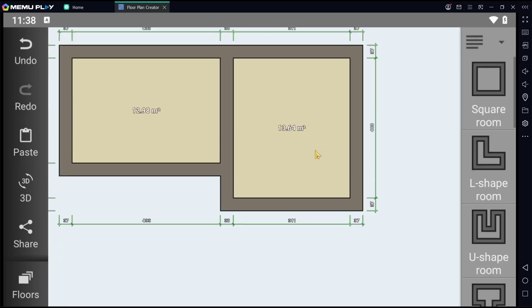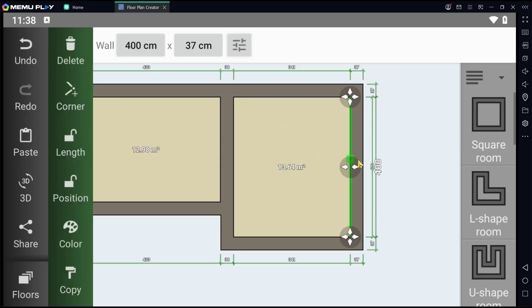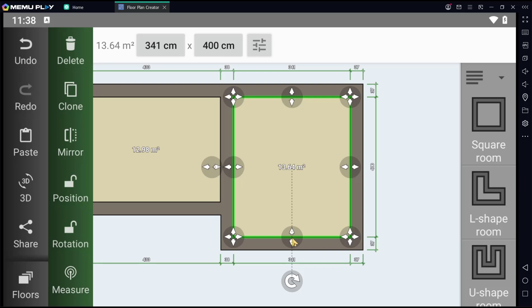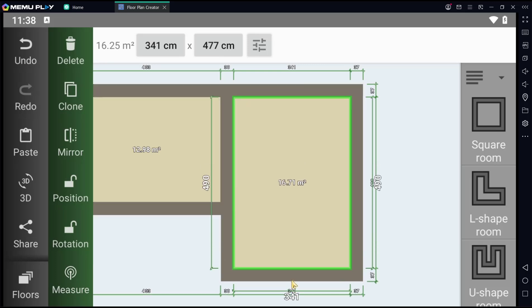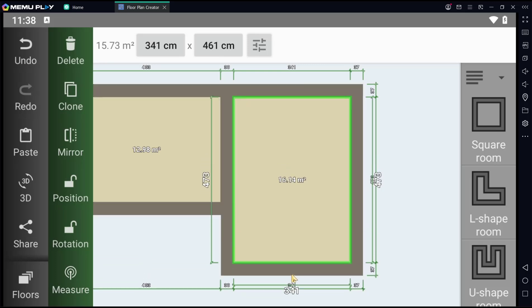And then you can set the dimension, you can drag and drop these tools to change the dimension.